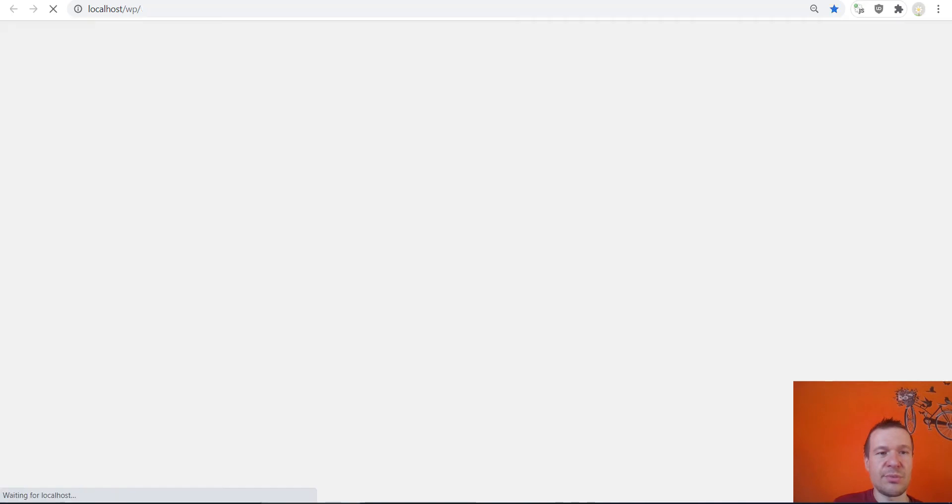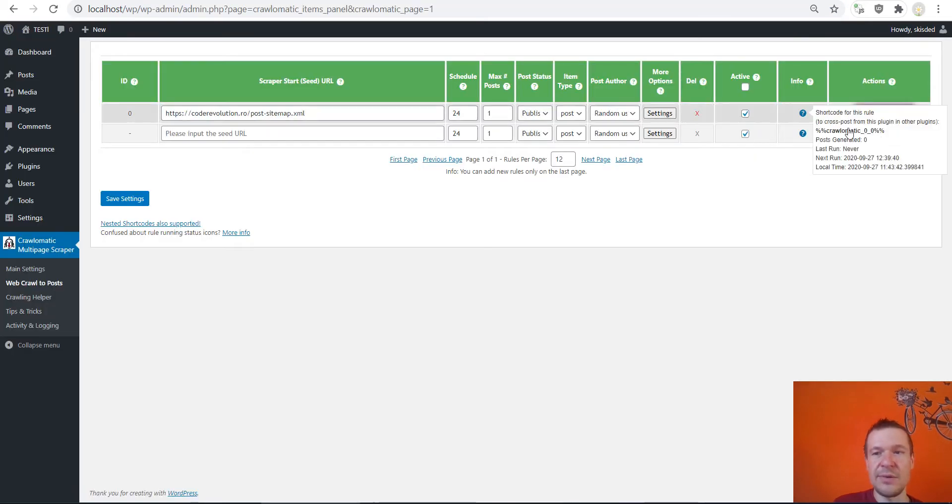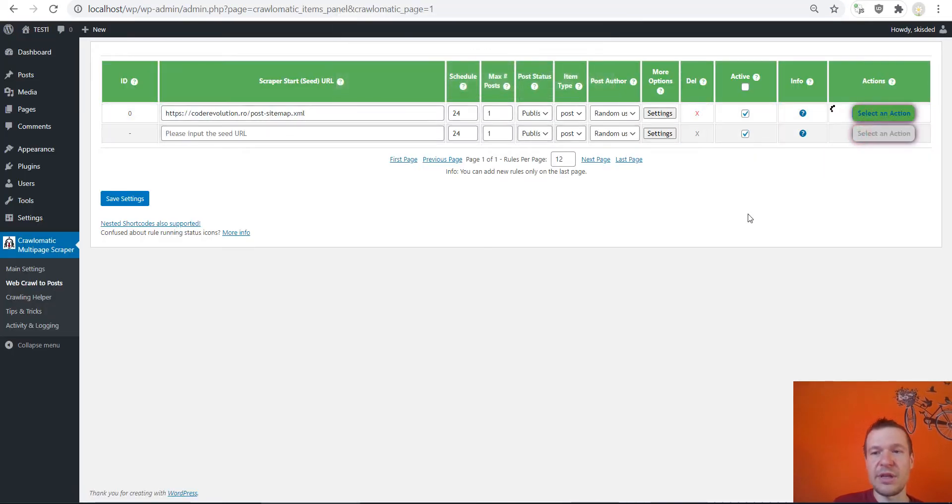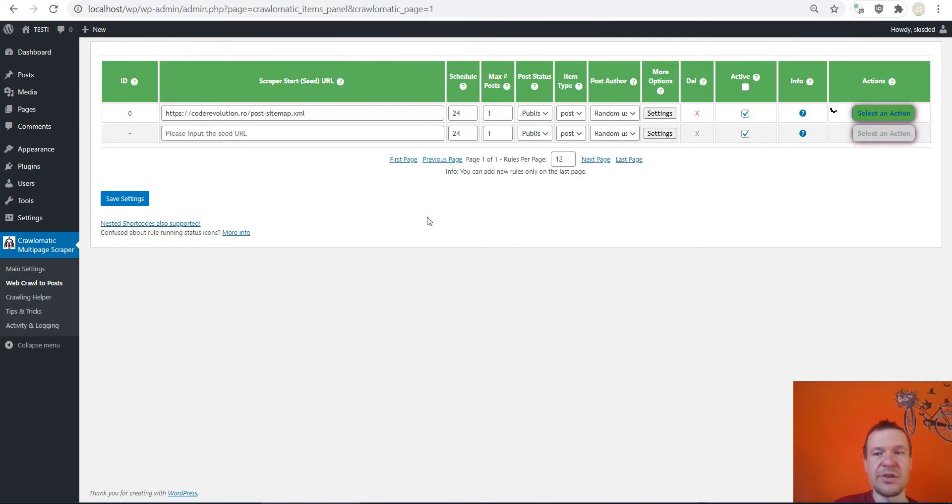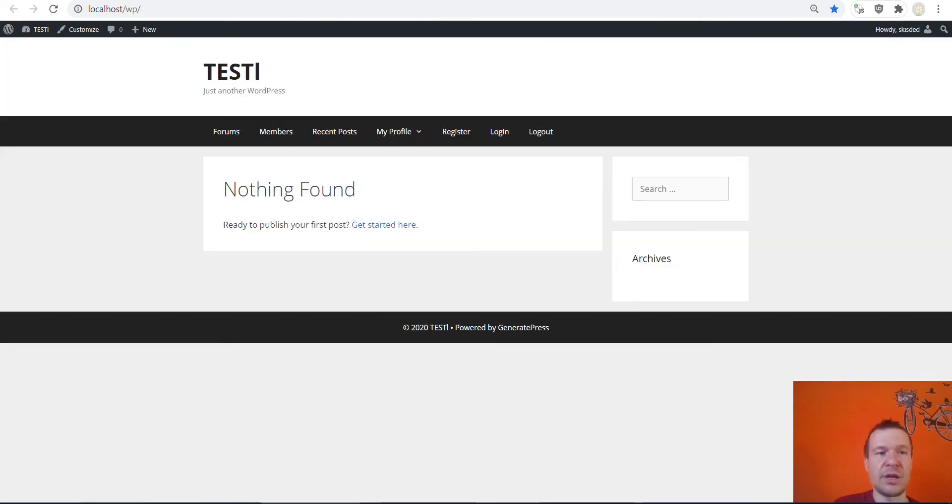So let me skip this and let me import everything from the start. This is the first example I will show you. So let me generate the post, but before let me show you my test site, it is empty.